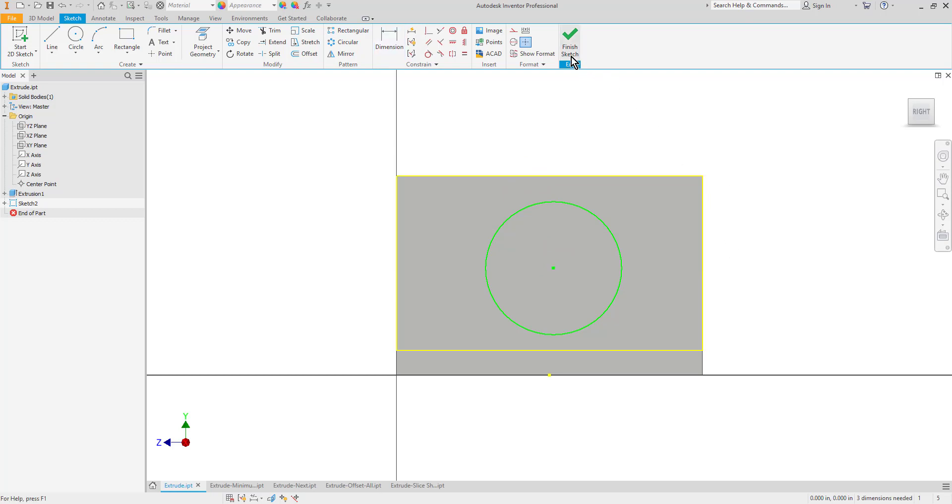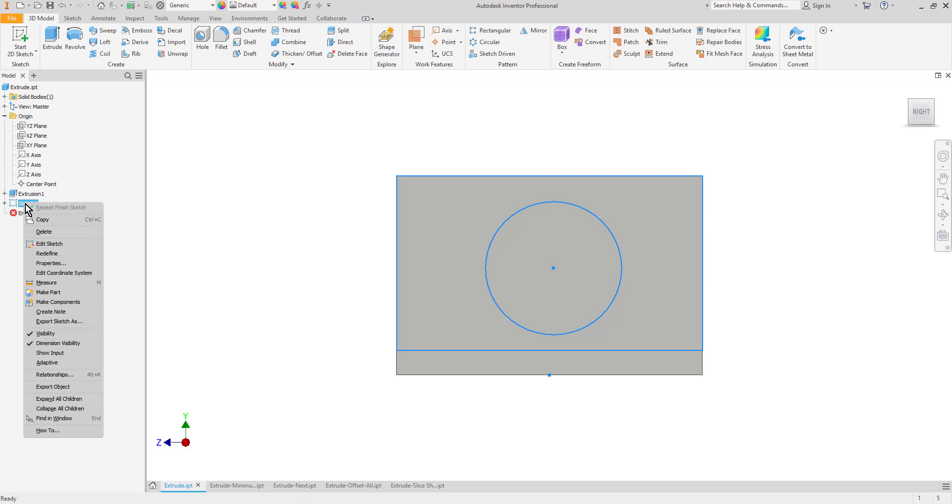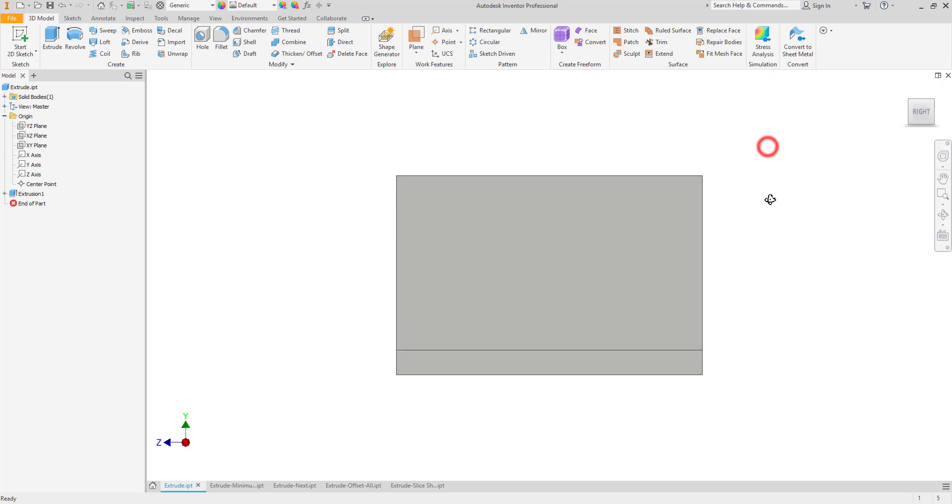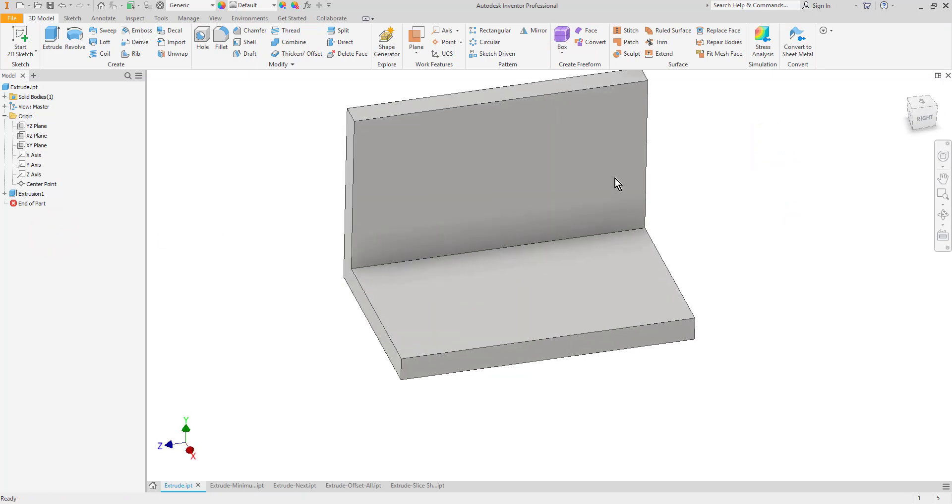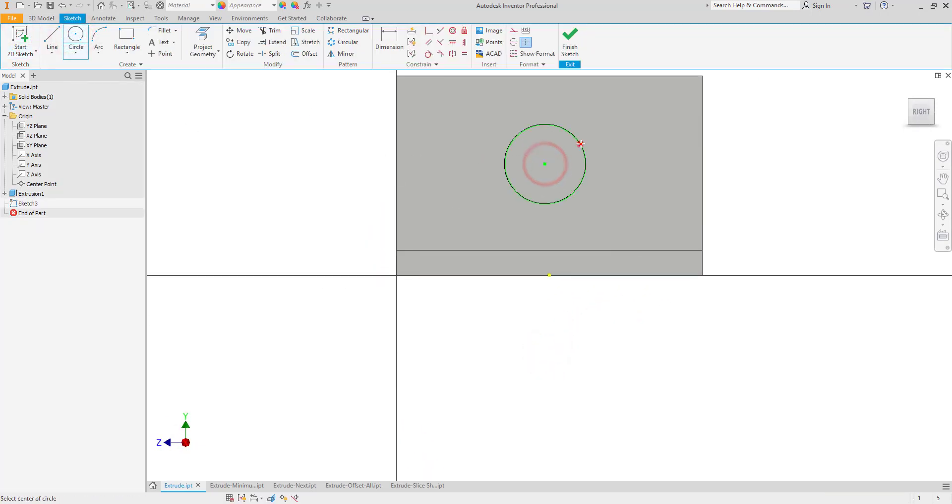The other thing that I can do is I can actually just go ahead and sketch and then dimension it. So I'll start a new sketch here, I'm going to sketch on this front surface. I'll go ahead and create a circle just out here in space somewhere.